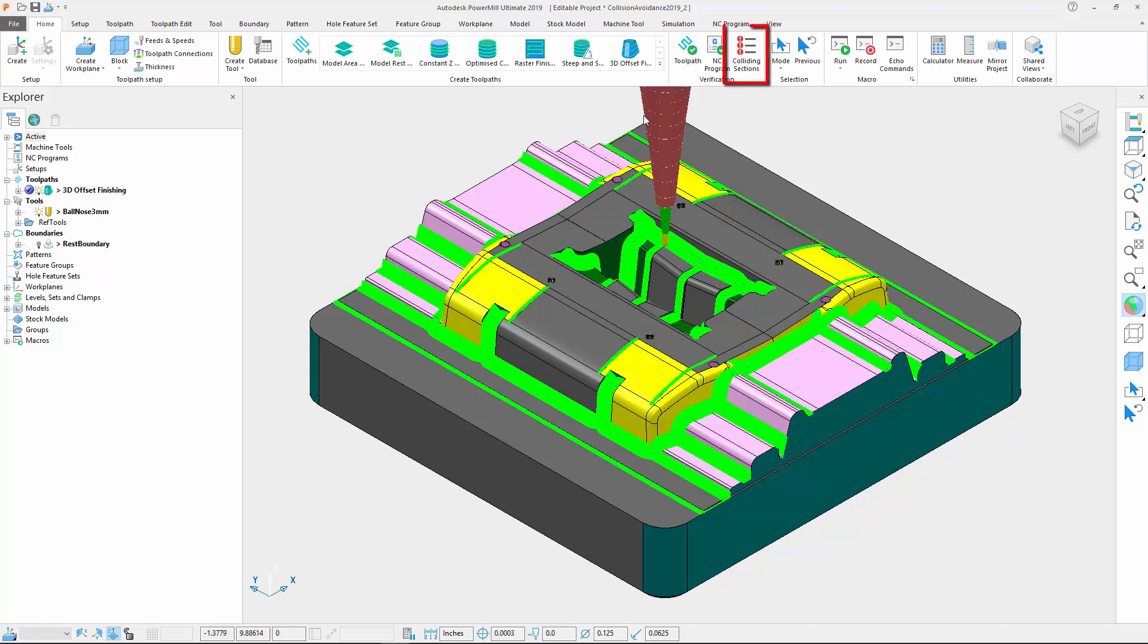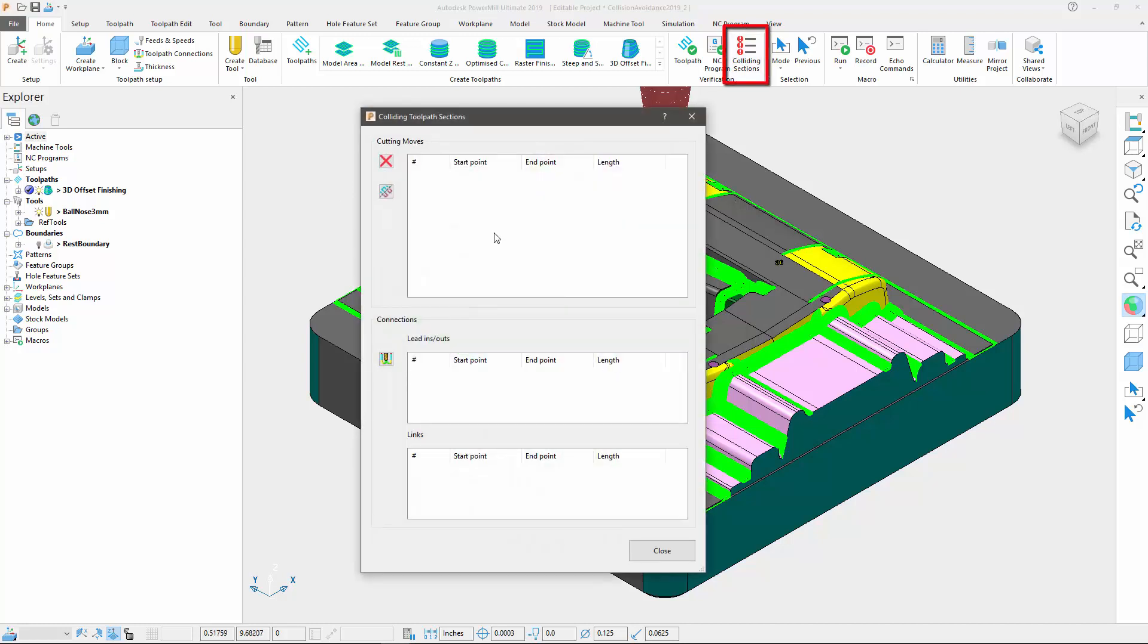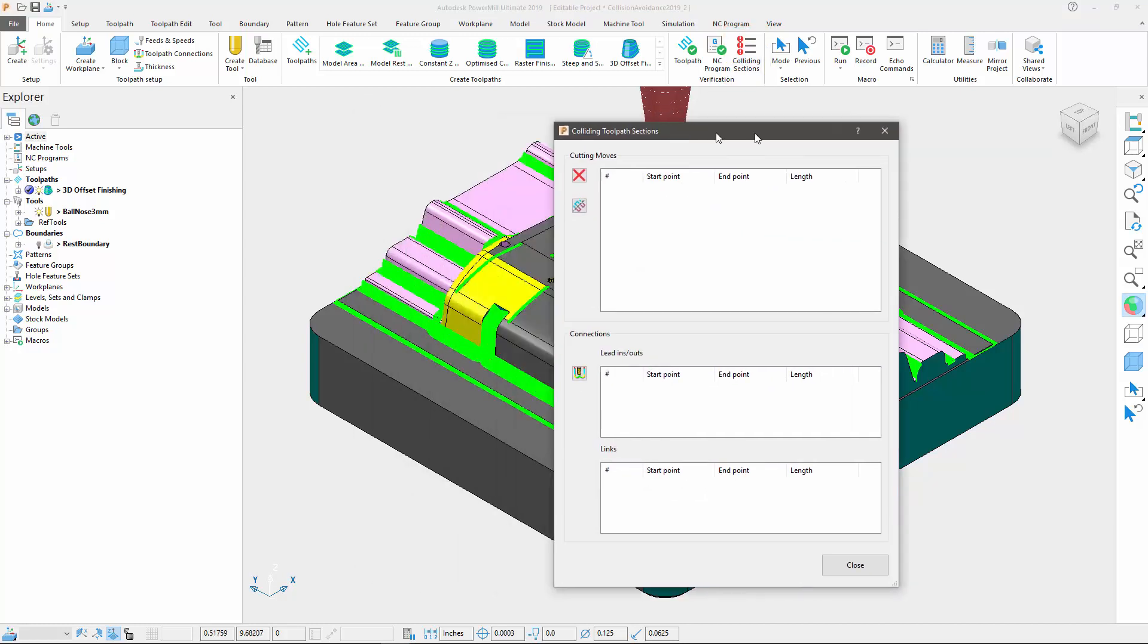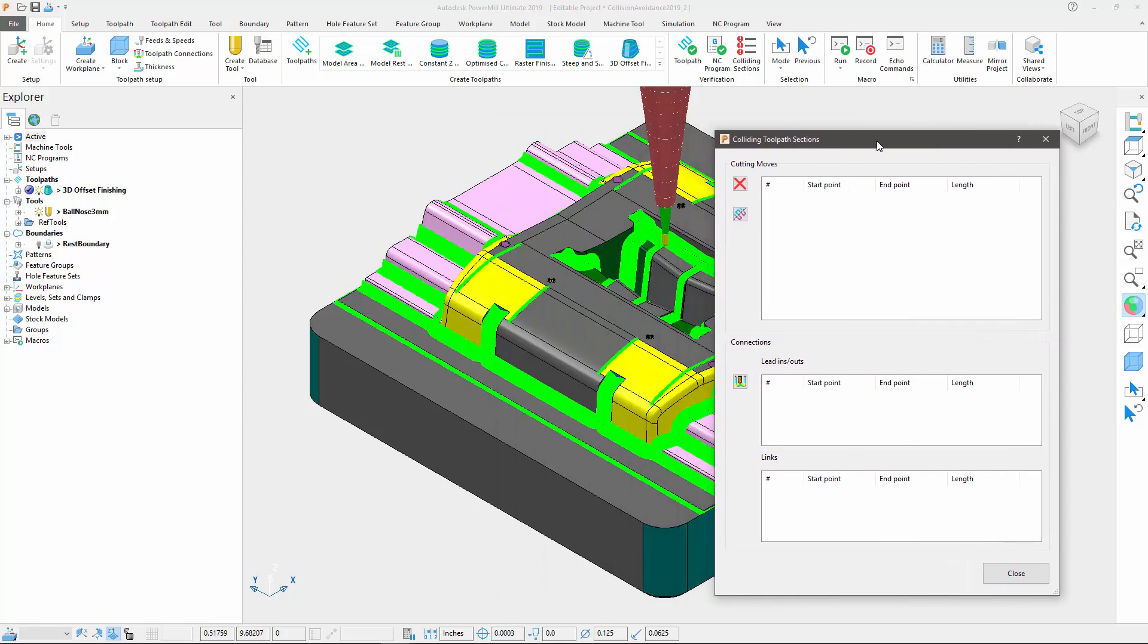If I now display the colliding segments on my toolpath, we can see that PowerMill has found a suitable tilting solution throughout my strategy, and no collisions were found.